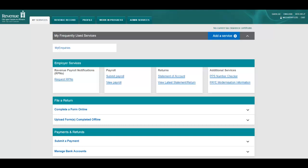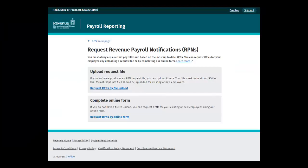Near the top of the screen you will see a section called Employer Services. Here select the Request RPNs link. You will be brought to the Request RPNs landing screen.